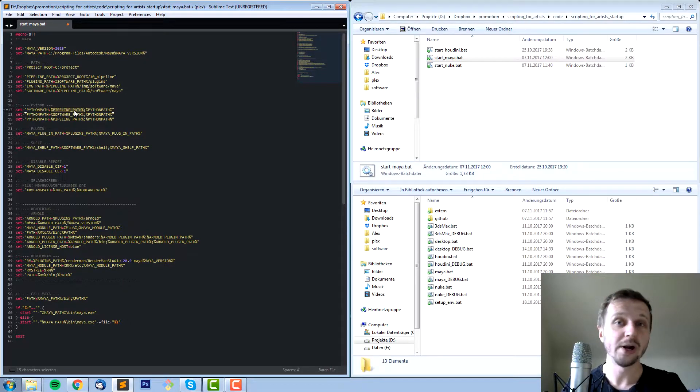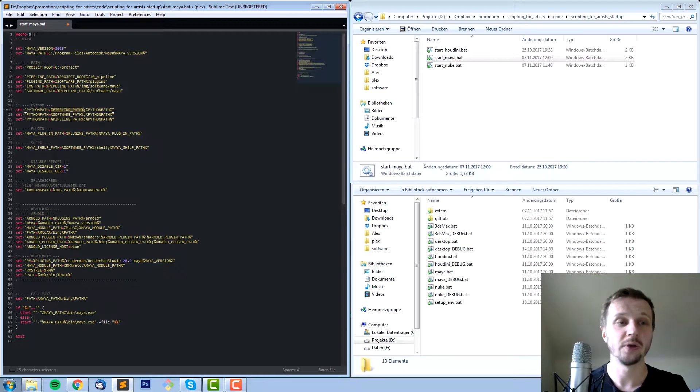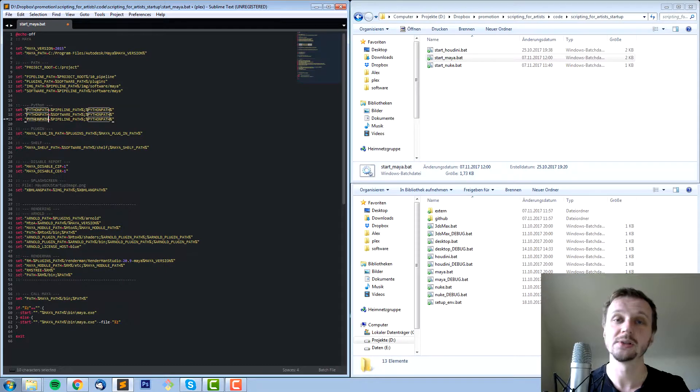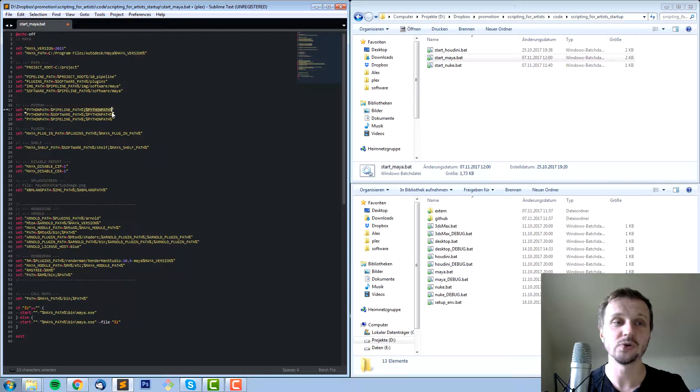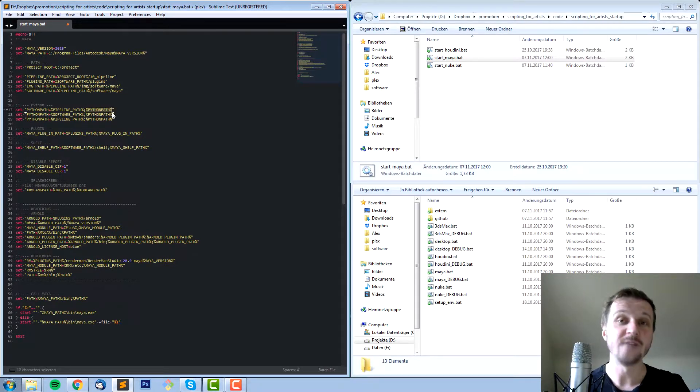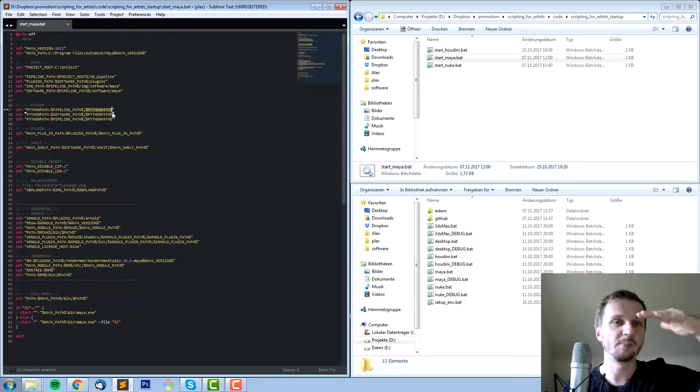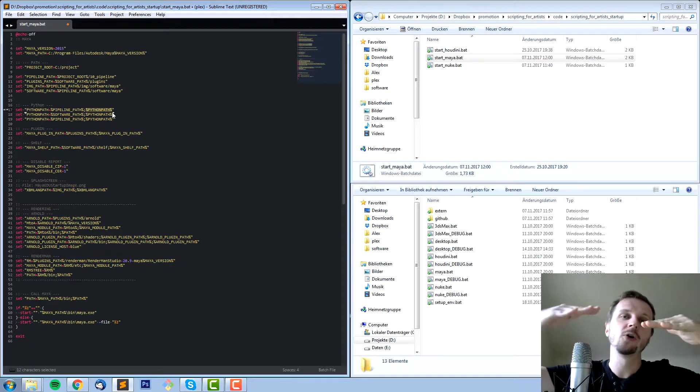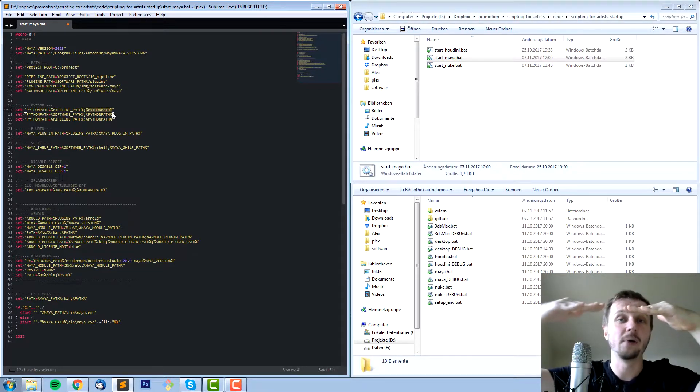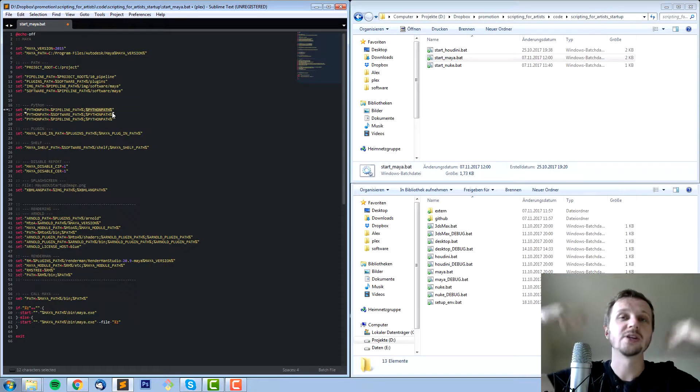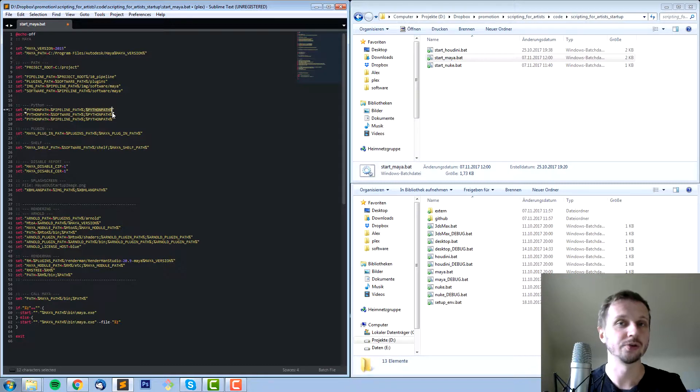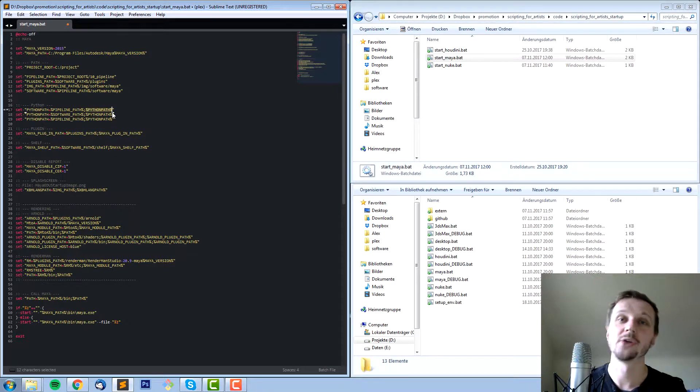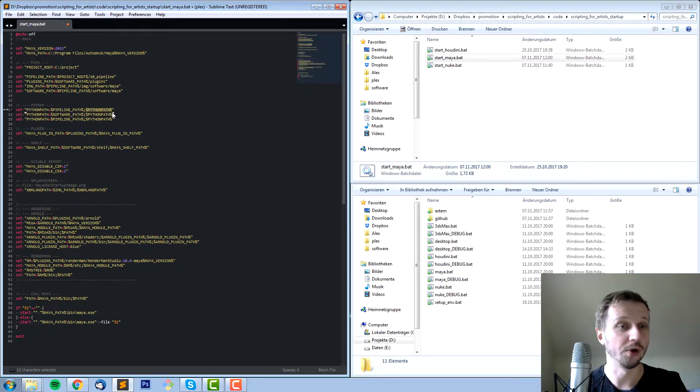Be aware because if you just write Python path equals pipeline path it will always override. If you do it three times, only the last time will count. What you need to do is use a semicolon and then again use the Python path variable. You say pipeline path, semicolon, and then you add all the paths which are already part of Python path. So you will just add to that instead of overriding. Be aware of that because else you can destroy your structure in a way that Maya will not recognize some paths you maybe set up or it's standard to know.